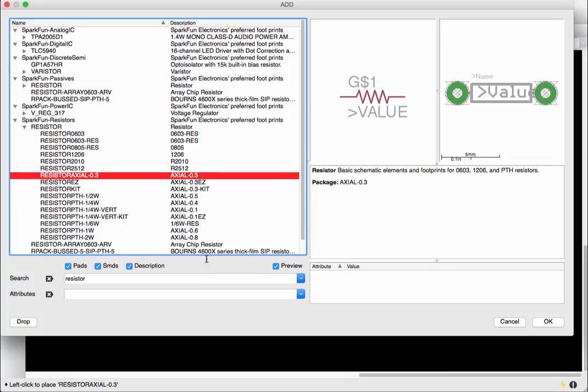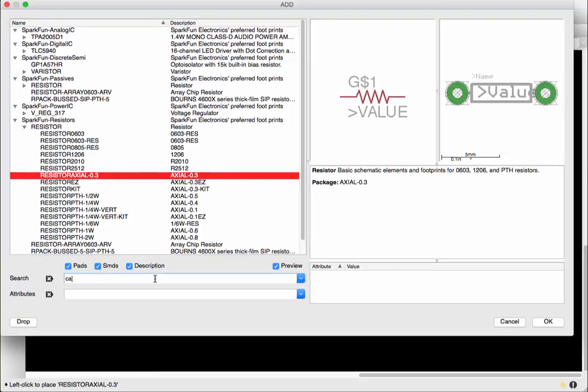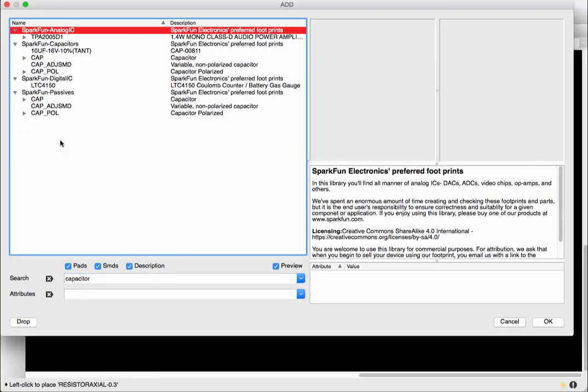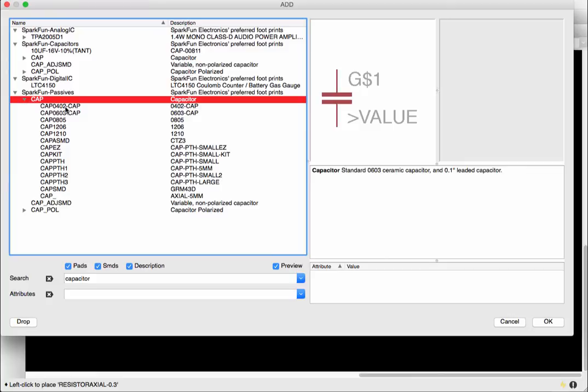You can click down and put it into your schematic window and it comes back after you're done you just press escape and it comes back to the add window where I can add more.